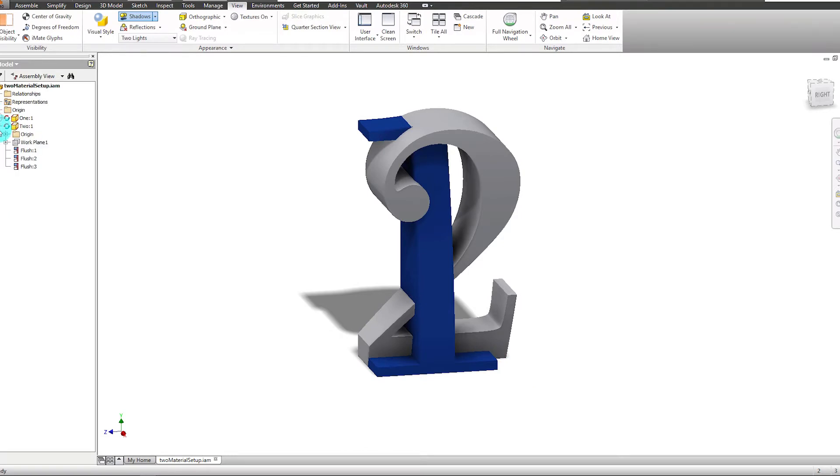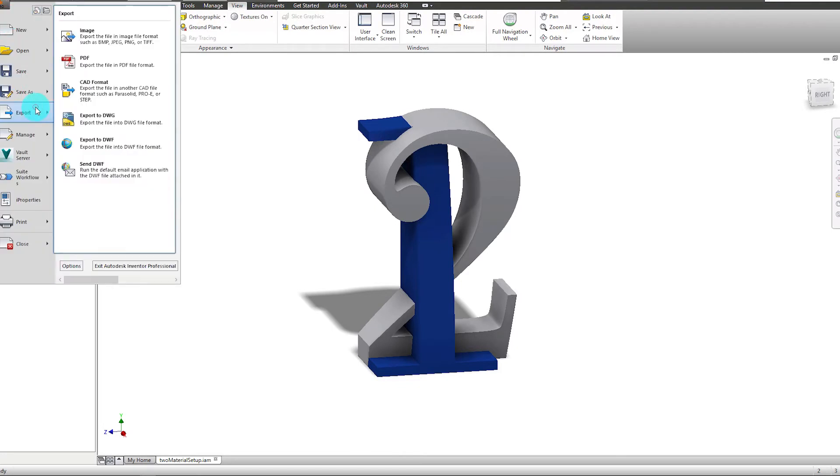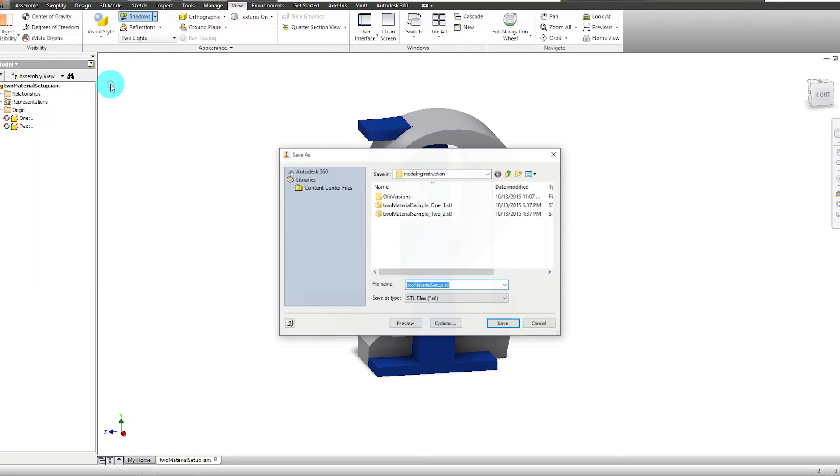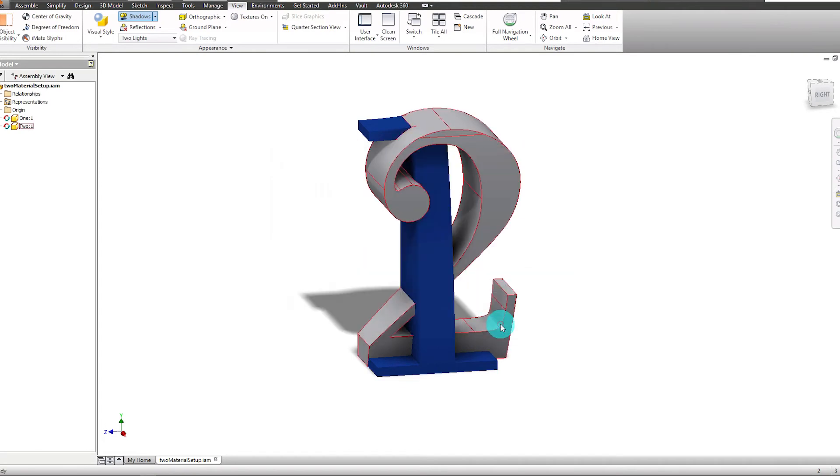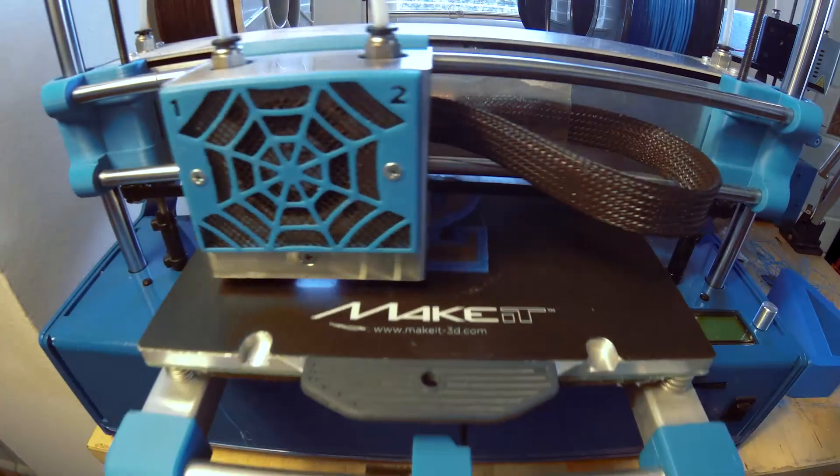Once they are properly placed, export the entire assembly together in STL format. Your CAD software will automatically output an STL file for each of the parts in the assembly, and they will contain the information necessary to print in two materials.